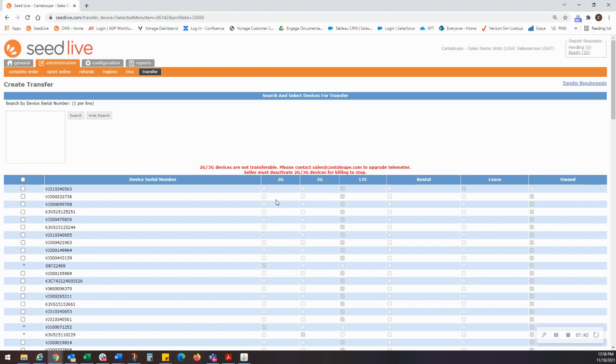Also, you will see that we have identified the contract type in the fields to the right: rental, lease, and owned.